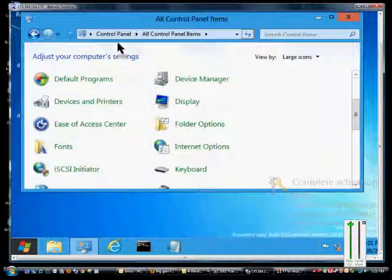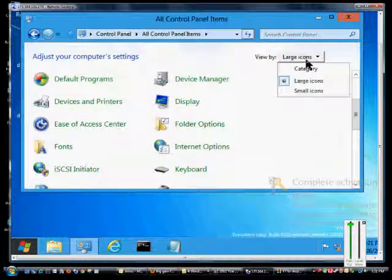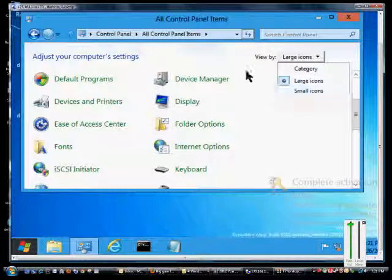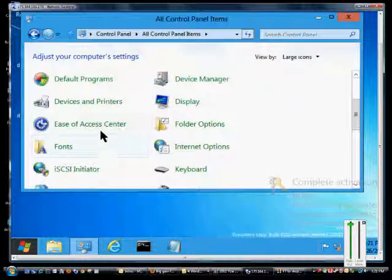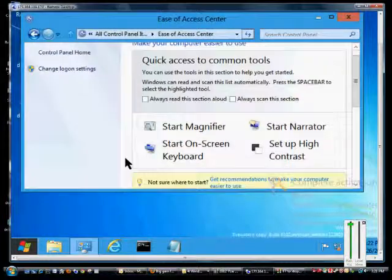Click on Control Panel, then All Control Panel Items. Go to View by, make sure you know the large or small icons. From here, click on the Ease of Access Center.